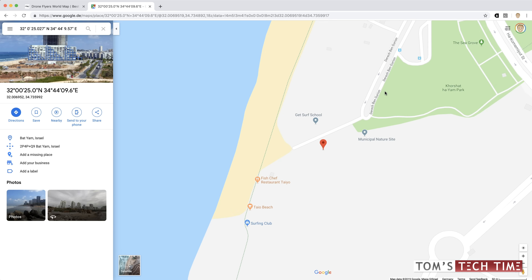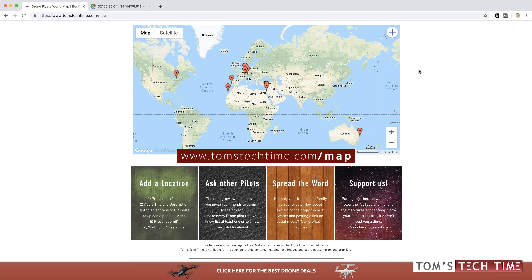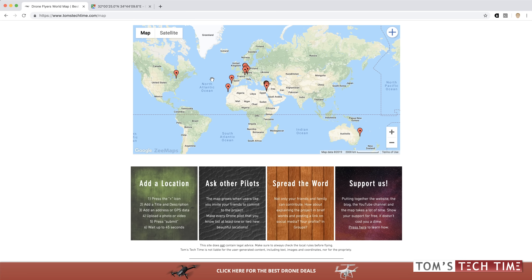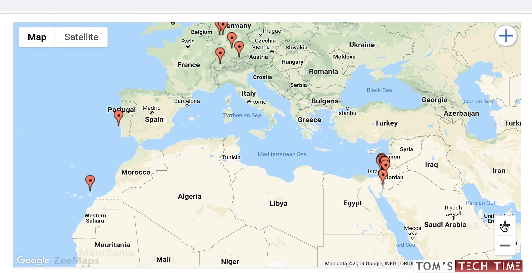Now a short word solely for drone pilots. You can go ahead and just tap somewhere here where the photo was located, and down here at the bottom you get these two coordinate codes. You can copy and paste them onto my drone flyers world map at tomstectime.com. On that map, I want pilots to mark the best locations internationally for flying drones in all countries. This project is pretty new, that's why there are not that many marks at the moment. But I want to show you briefly how this is supposed to look like.